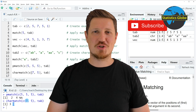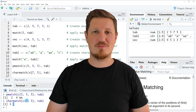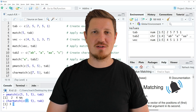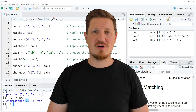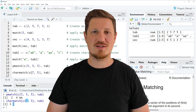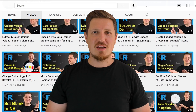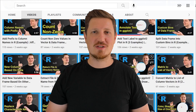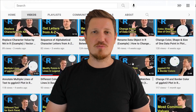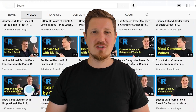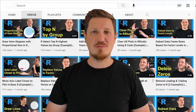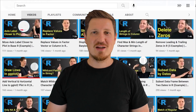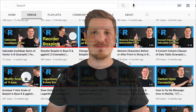Furthermore, make sure to subscribe to my YouTube channel to get notified about future video releases. I have already published about 500 videos on this channel and I'm releasing new videos on a daily basis. Thanks a lot for watching. See you in the next video.